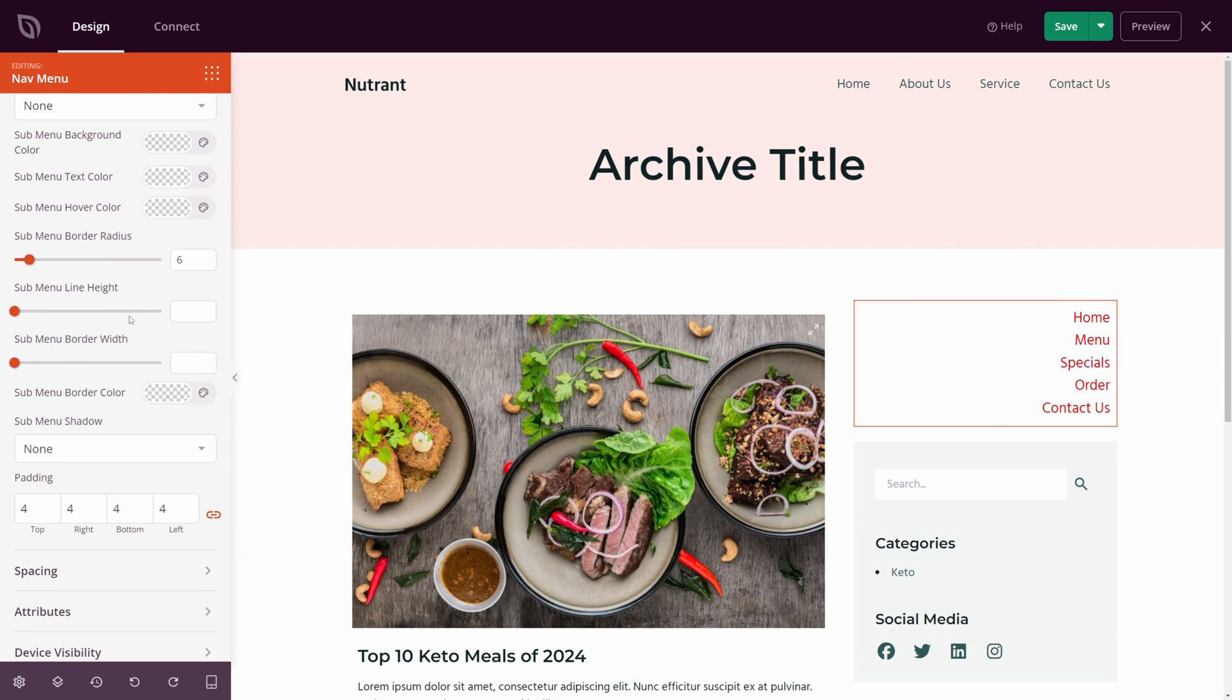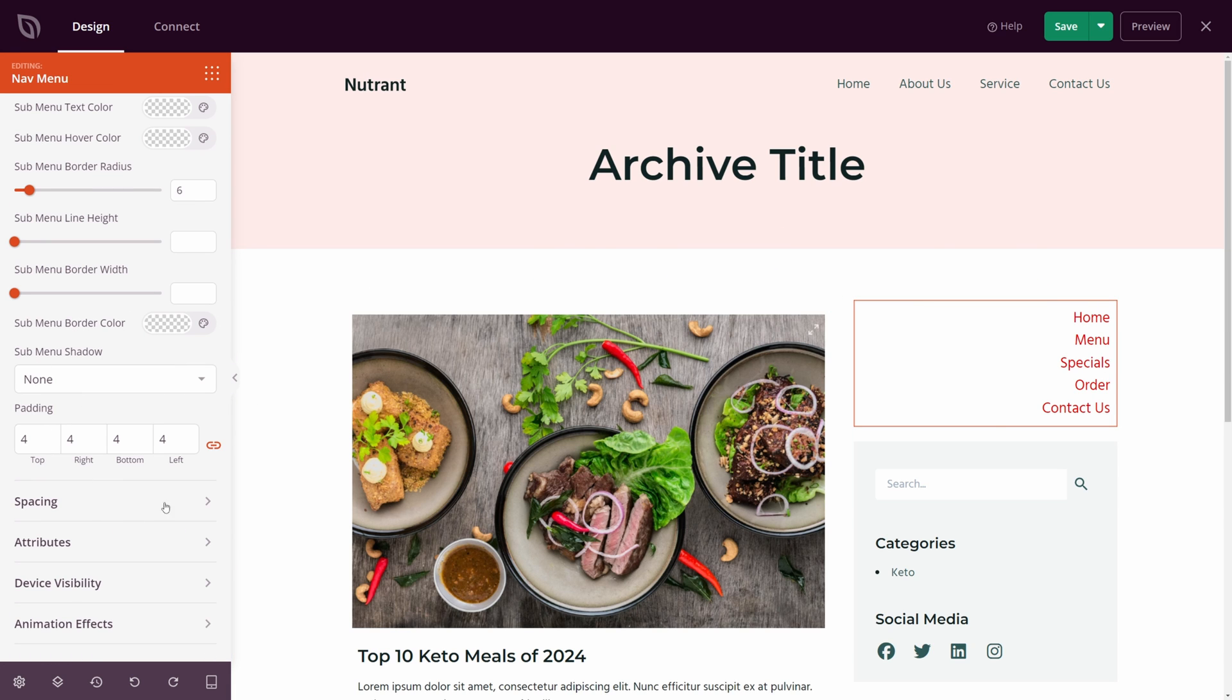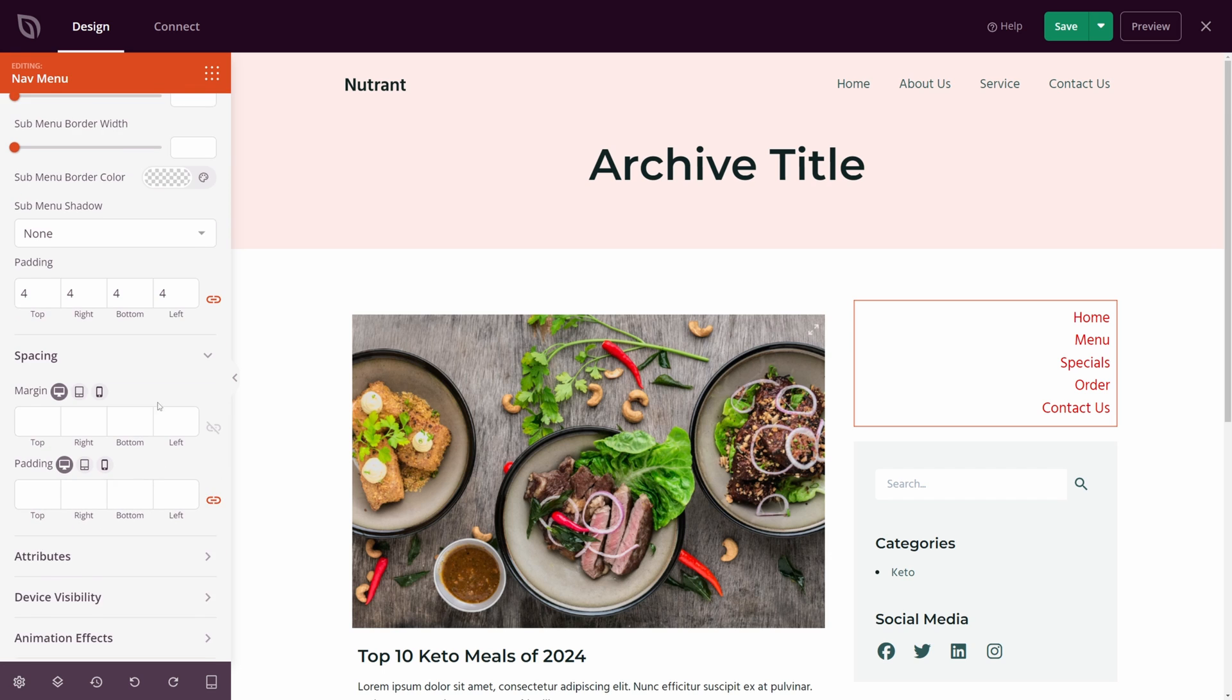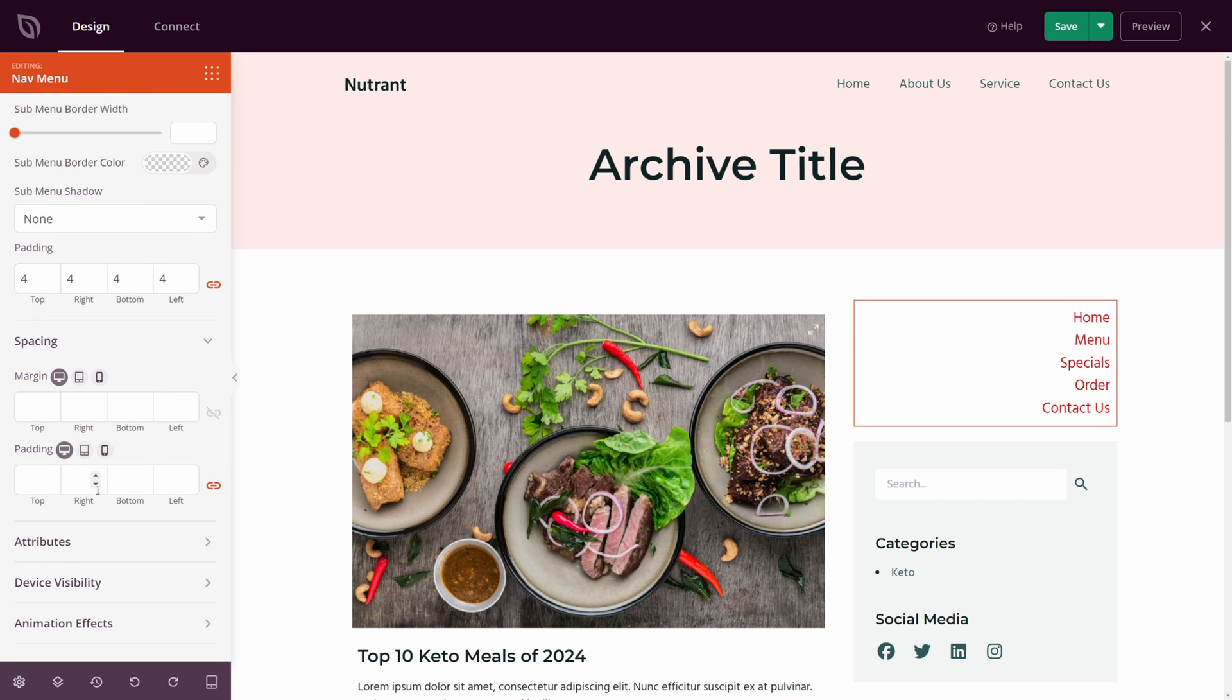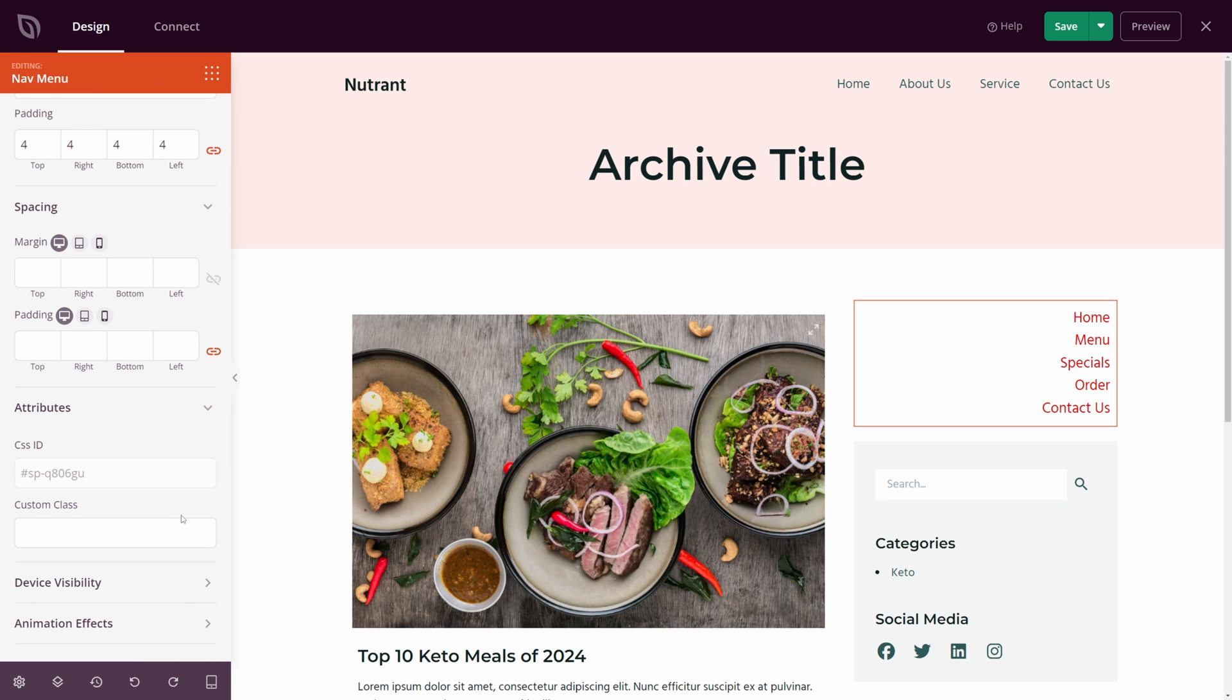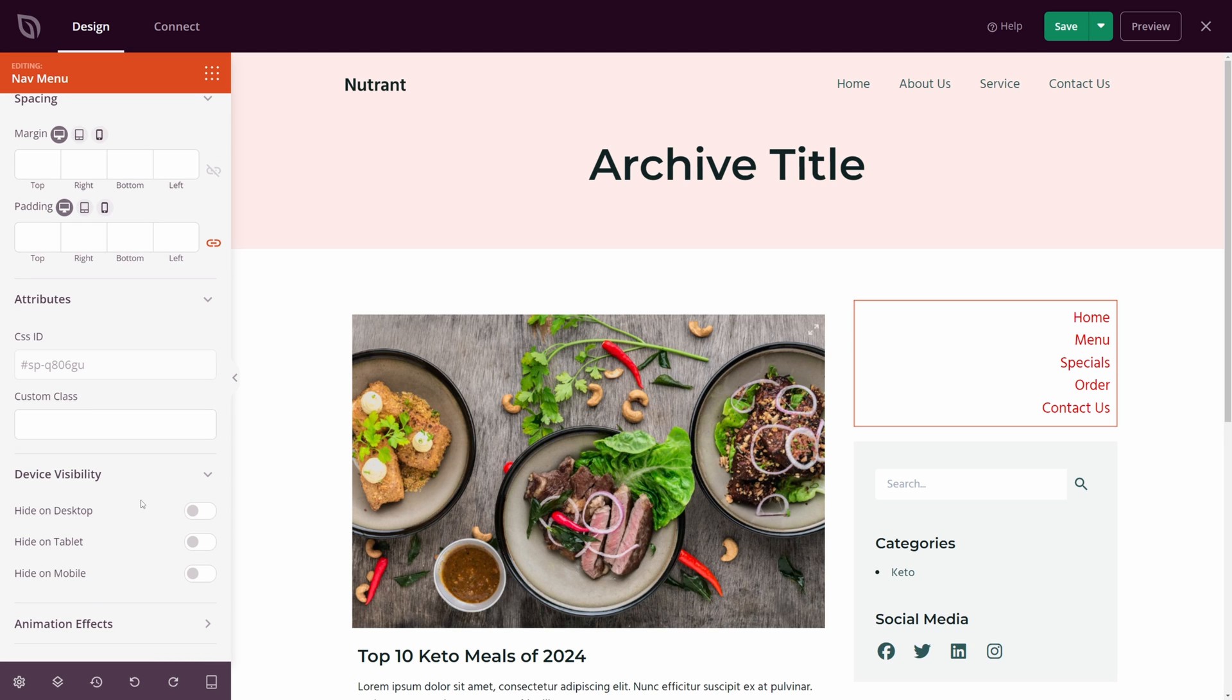If we come down, we can change the padding if we like. We also have spacing options for the margin and the padding. We have attributes for CSS. So if you want to add your own custom CSS, you can do so.